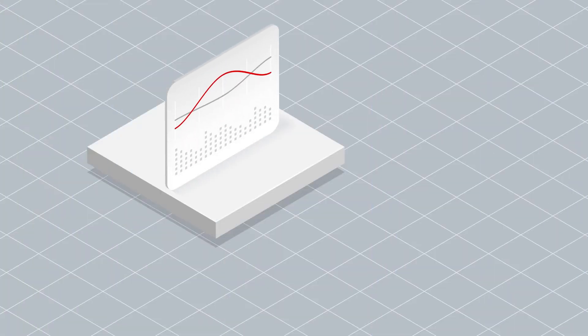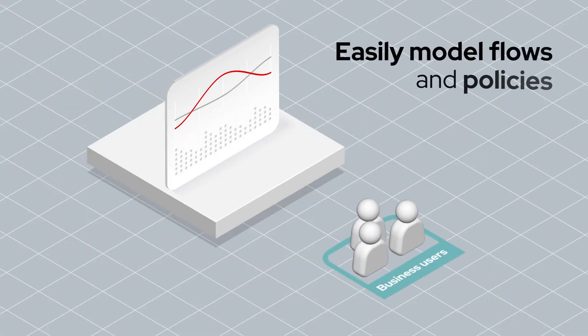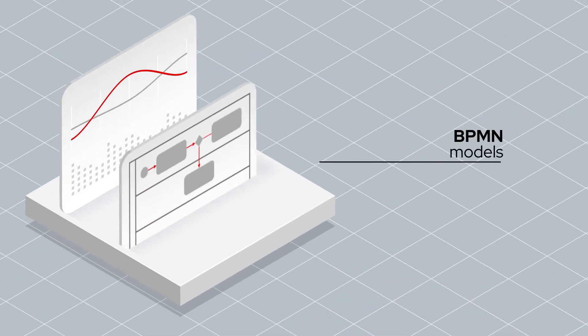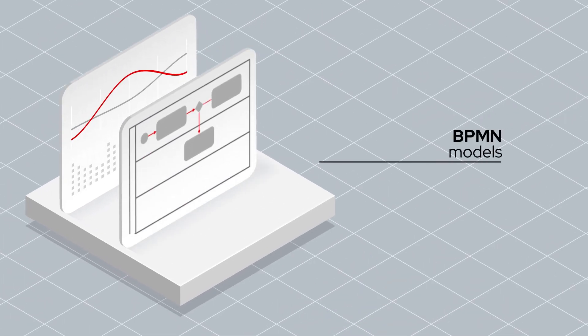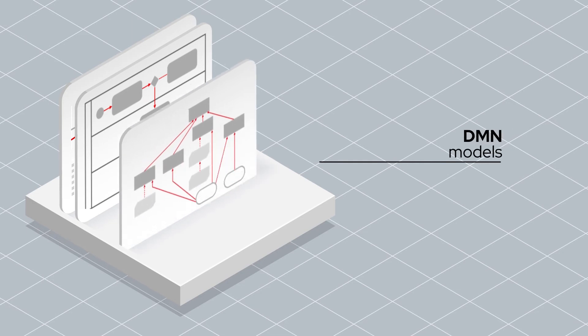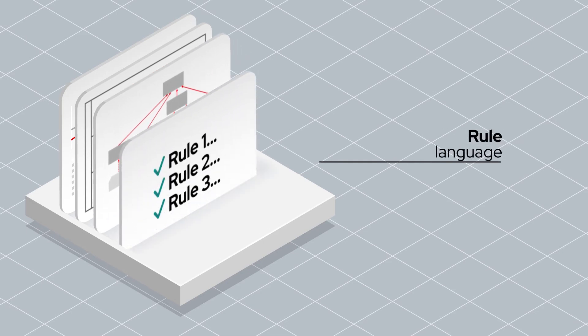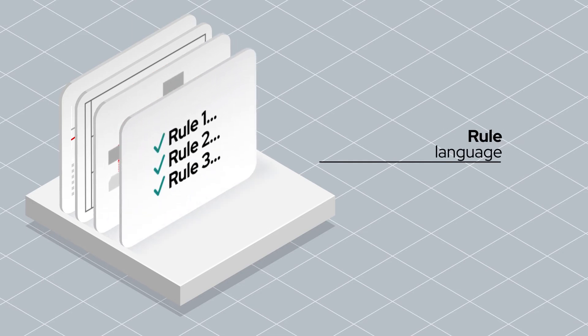With Process Automation, business users have everything they need to easily model flows and policies, including business process model and notation, decision model and notation, and domain-specific rule language.